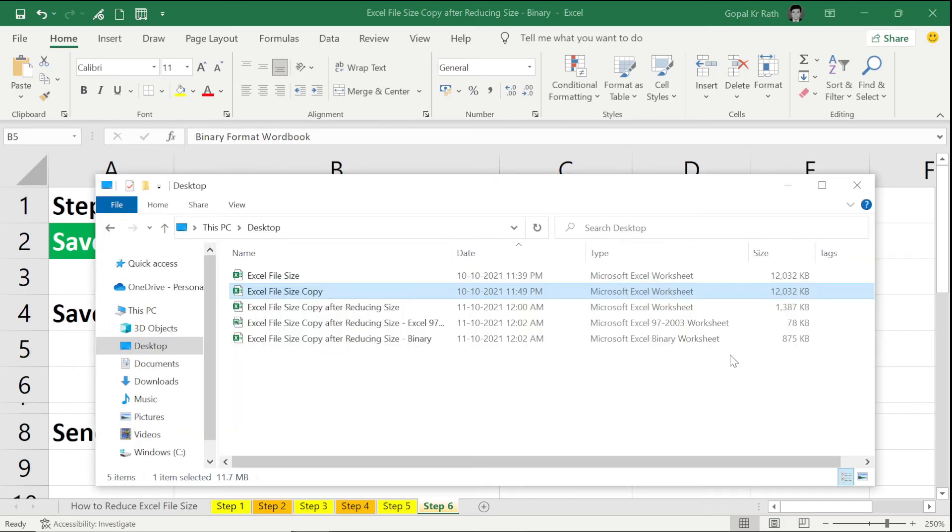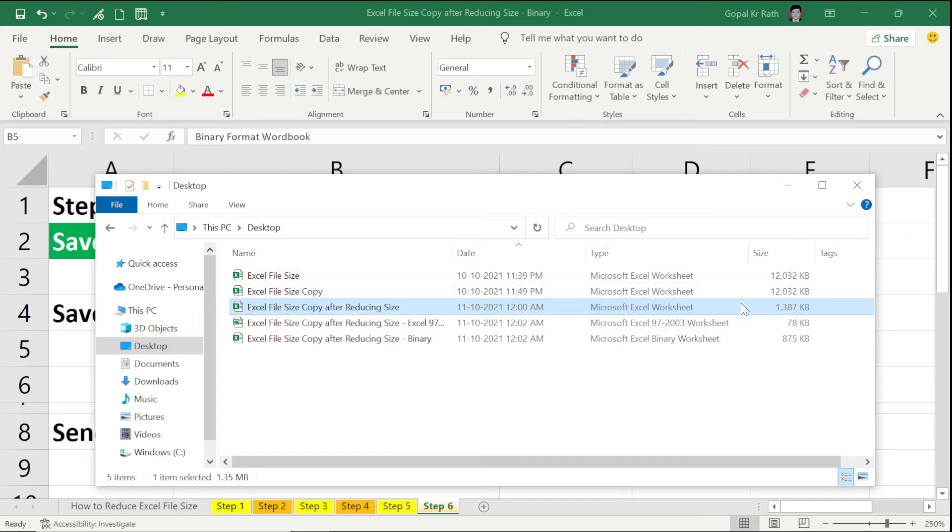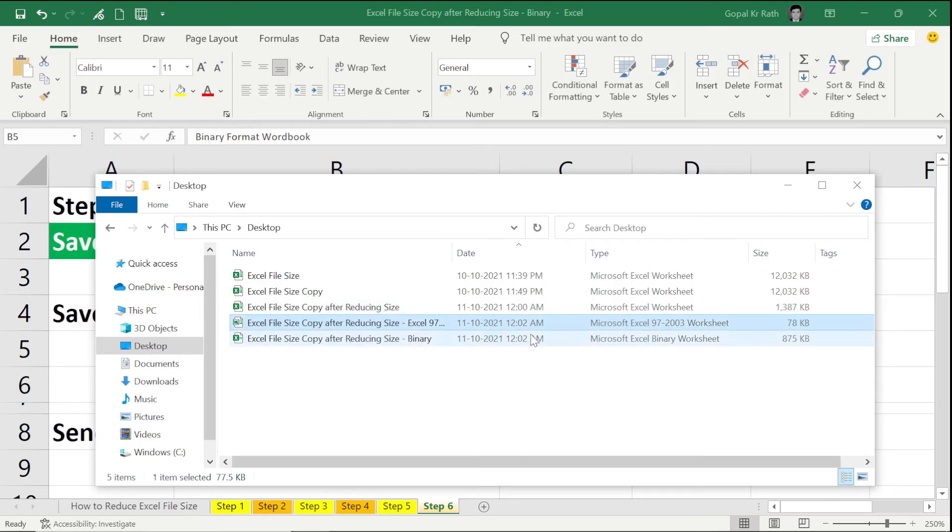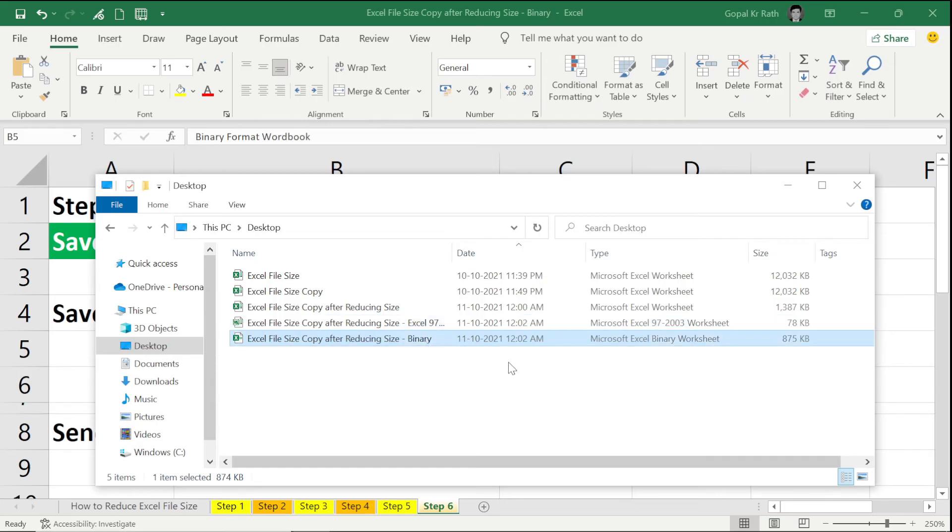When we started, the file size was 12,032 KB. And when we tried step 1 to step 5, it was 1,387 KB. When we saved in the 97-2003 format, it was 78 KB. When we saved in the binary format, it is 875 KB.